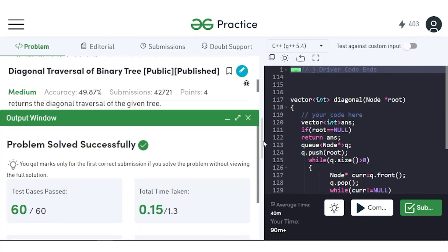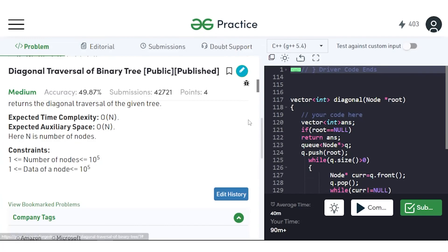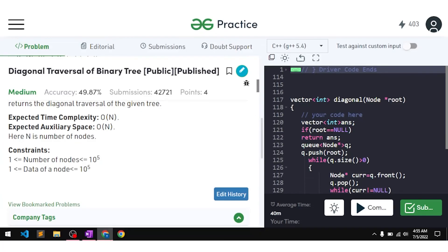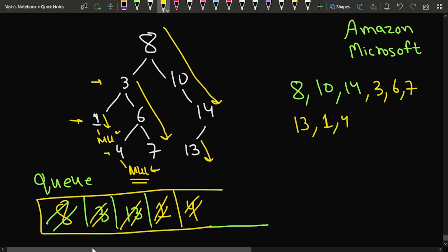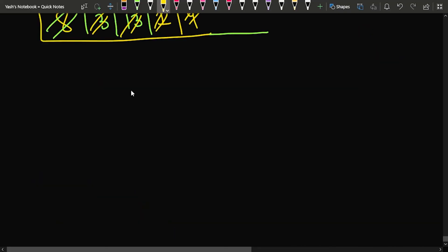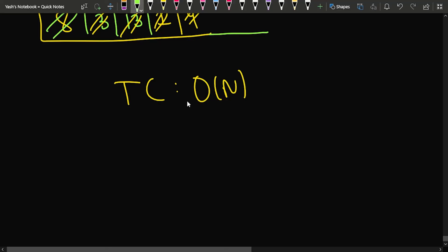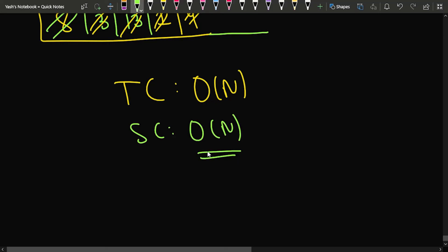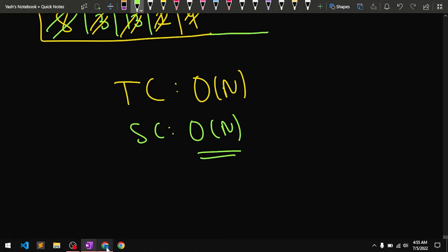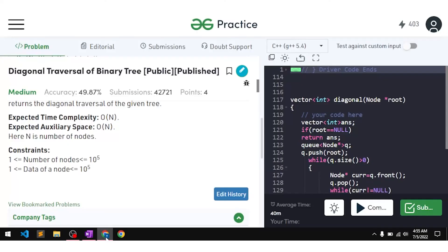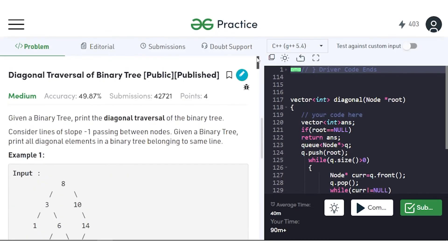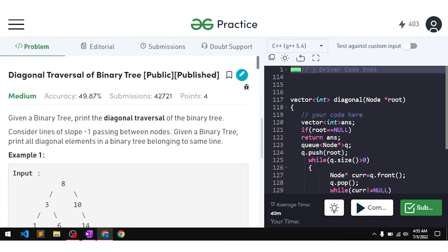The solution was able to pass all test cases. The time complexity is O(n) since we traverse each node exactly once, and the space complexity is O(n) as well because we store nodes in the answer vector. If you understood this explanation, make sure to comment 'understood' in the chat and like the video. Thank you.